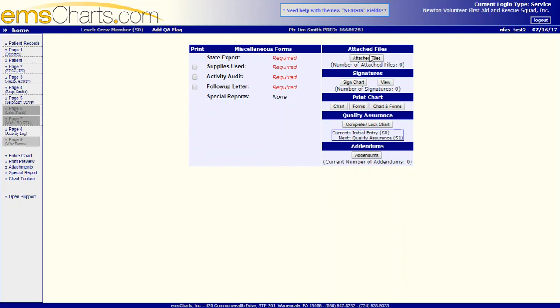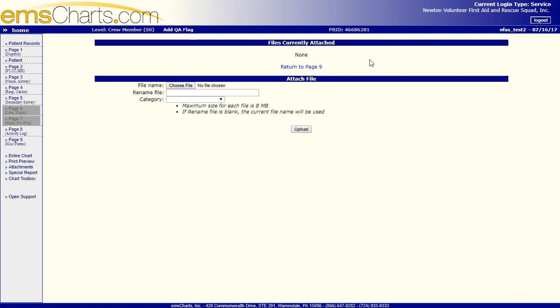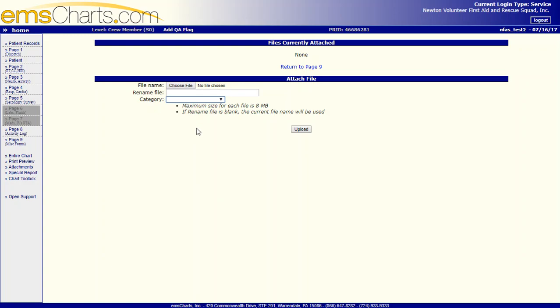So let's start up here with Attached Files. You can click Attached Files, and this will allow you to attach any sort of files that you want to attach. Options being an RMA, the worksheet that you have, the paper chart if you want to put that on there, any type of photos that you might be taking if there's a motor vehicle accident or something like that, or other patient documents like the patient's record or medication list. You would just select it, choose file, and then upload it, you know, a scanned image or a picture that you've taken on your phone or something like that.